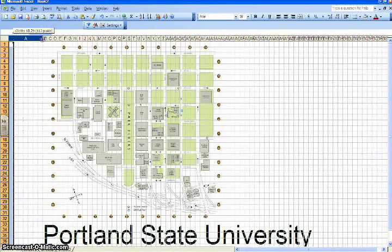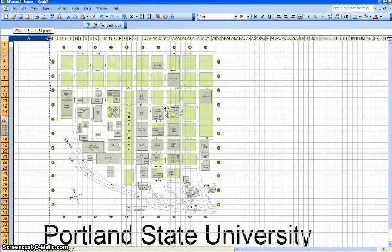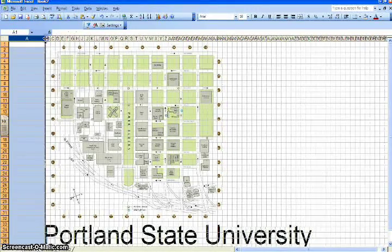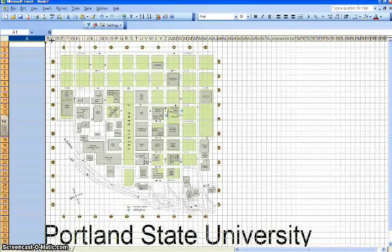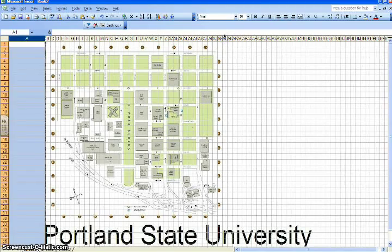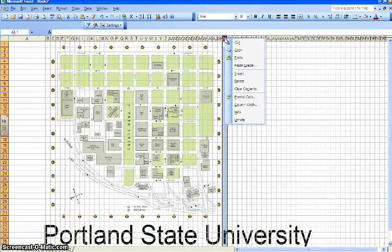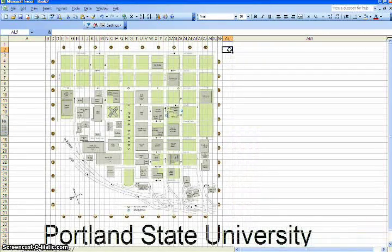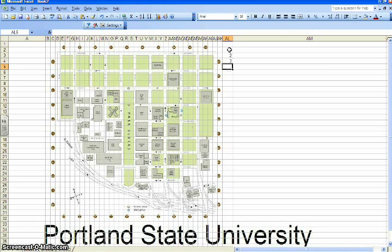You're then going to need to resize column A. Select column A by left-clicking the A, then click and hold the little space between A and B and drag it so it aligns with the left side of the map. Then select the column just to the right of the map, right-click that column letter, select Column Width, and adjust it to a size of 4.